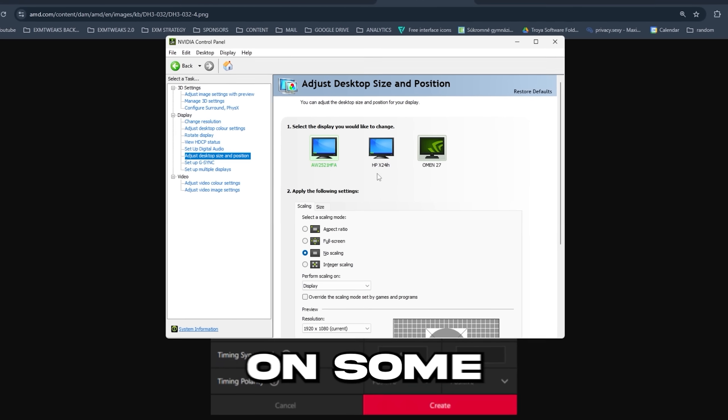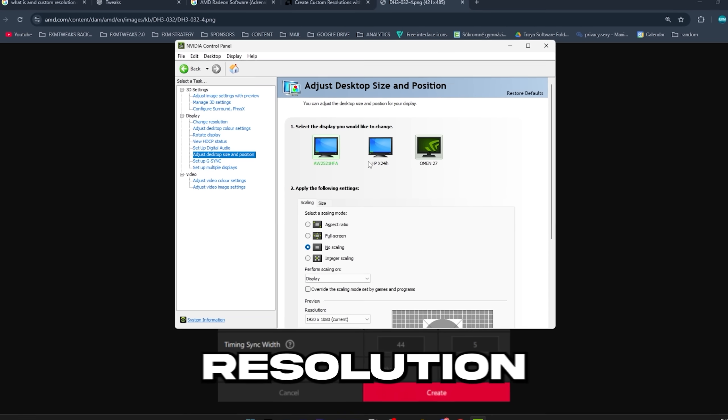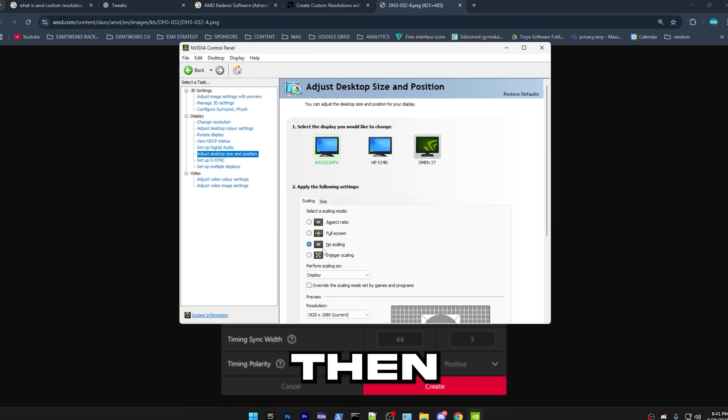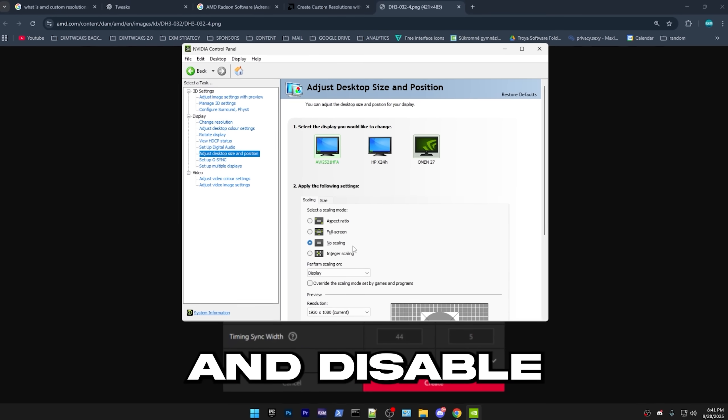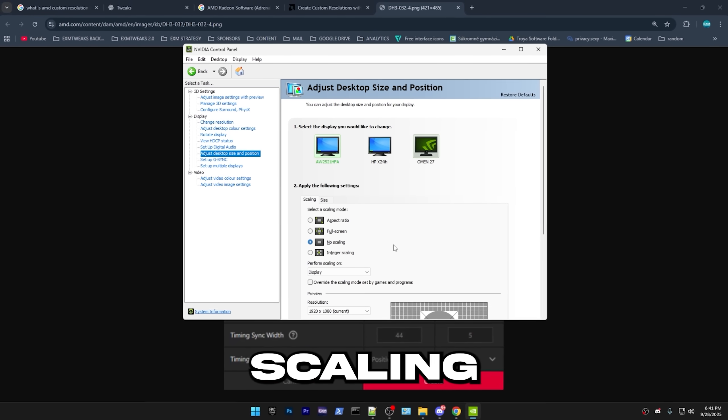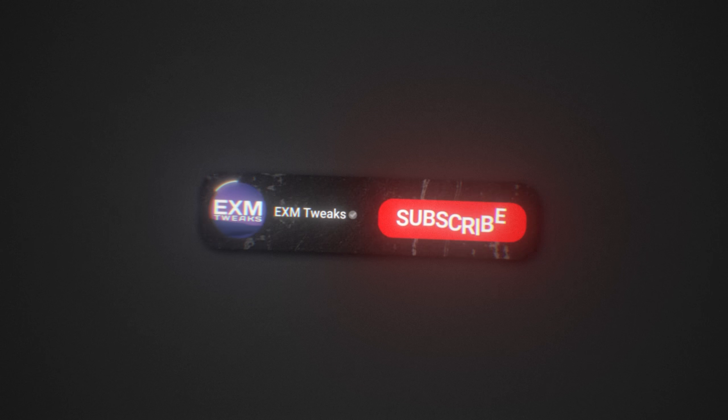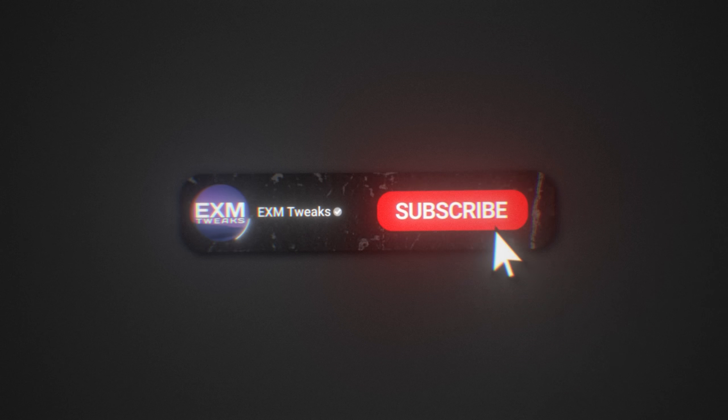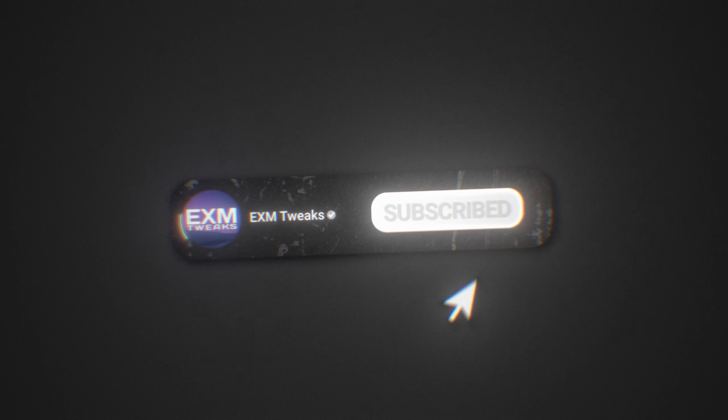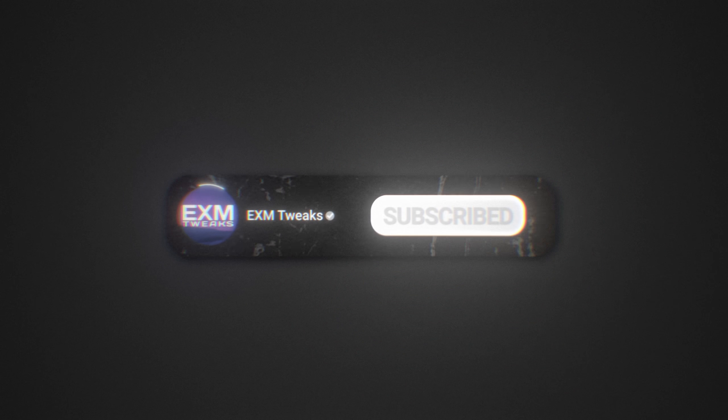Then after that, unless you play on some stretch resolution, then go ahead and disable any type of scaling because you don't need it. Alright, yeah, so that's everything. Restart your PC so the registry tweaks work. And yeah, have a great day, guys.